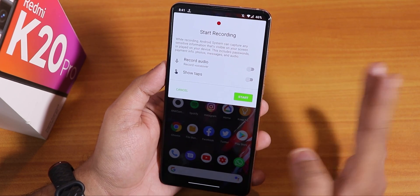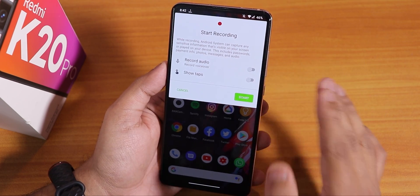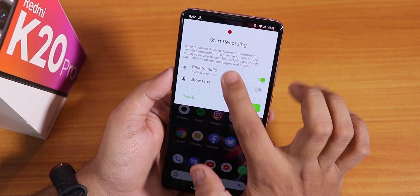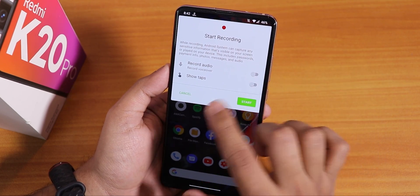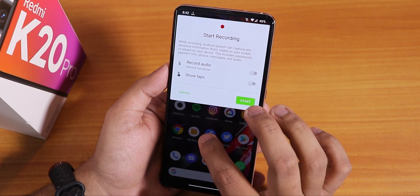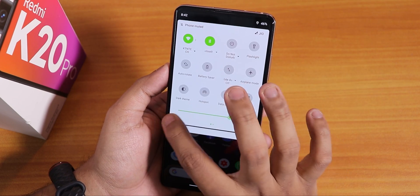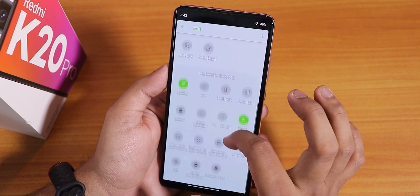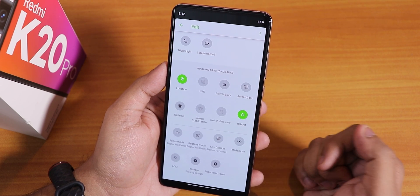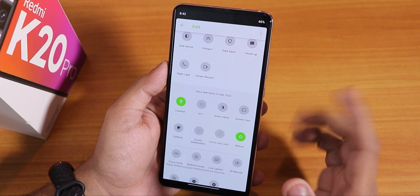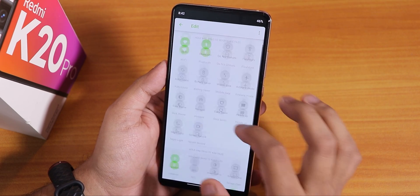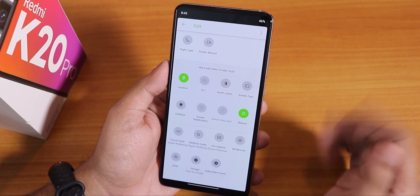There is a stock-style screen recorder in the quick settings. You can record audio but cannot choose which audio source to record or change the FPS. You can add more tiles — these are all the options available by default. I also see an NFC option but I'm pretty sure it won't work since this is an Indian Redmi K20 Pro which does not have NFC hardware.